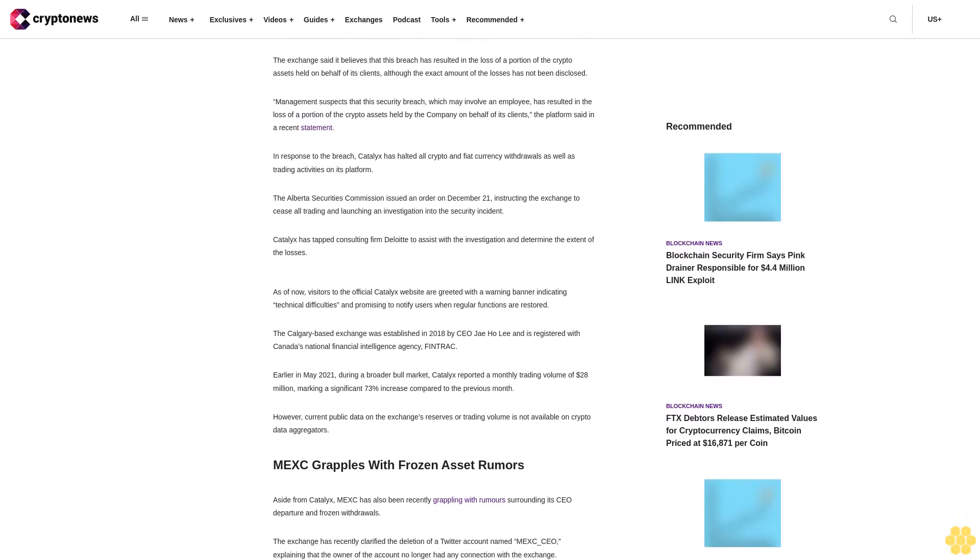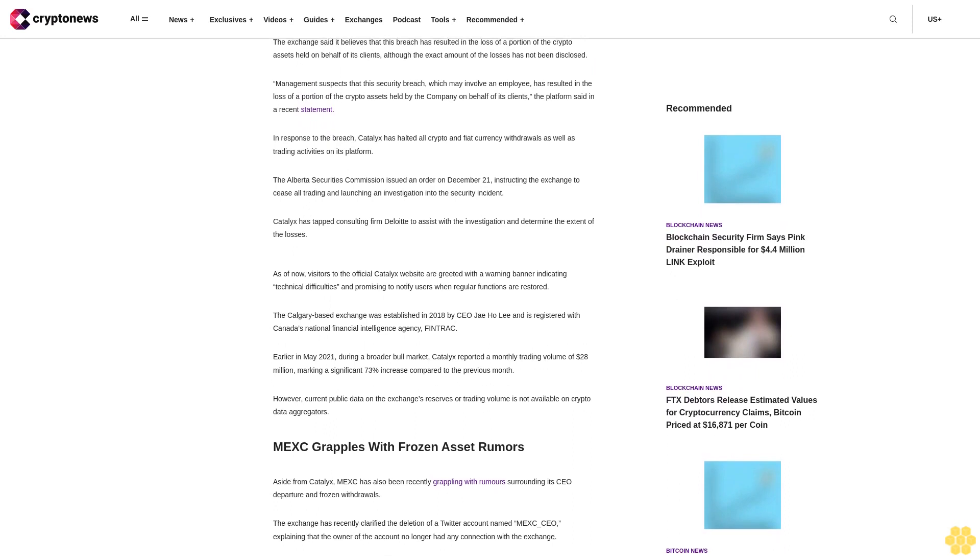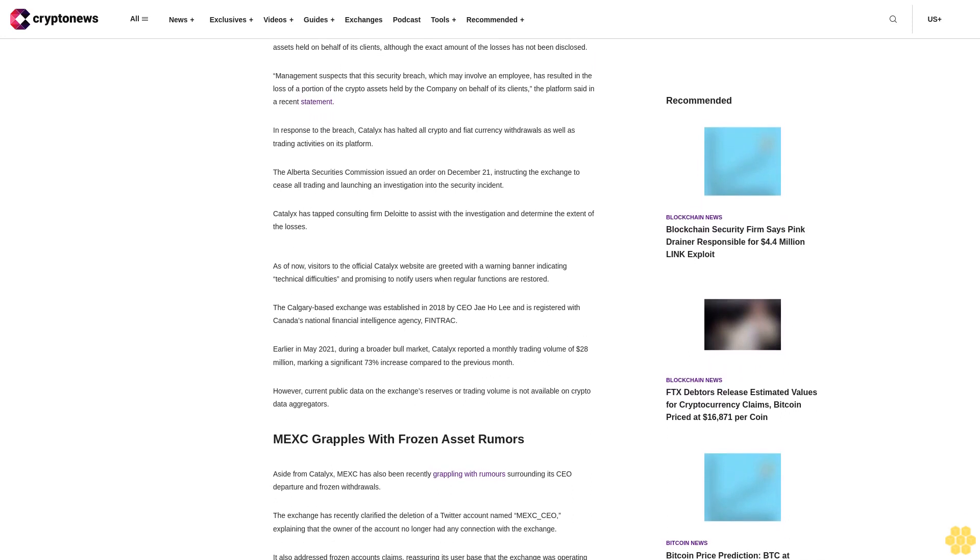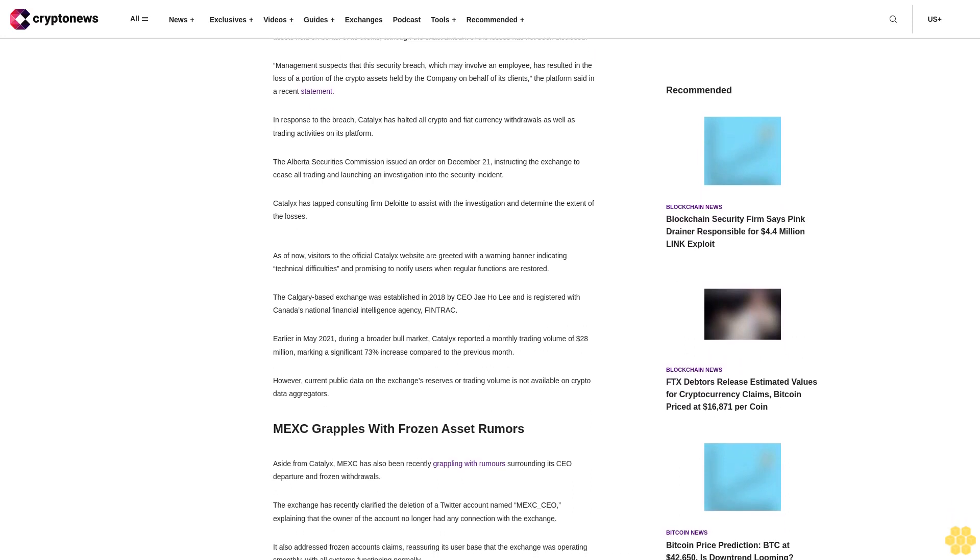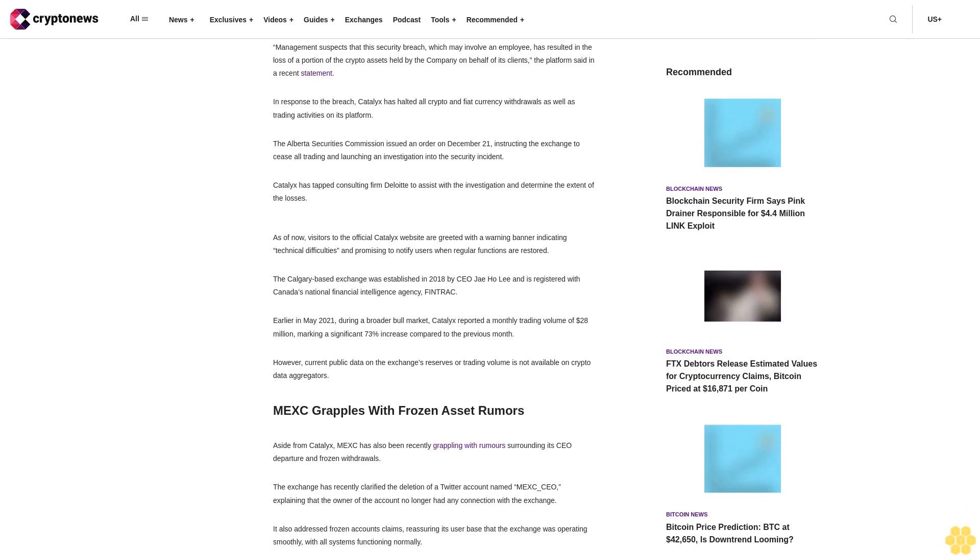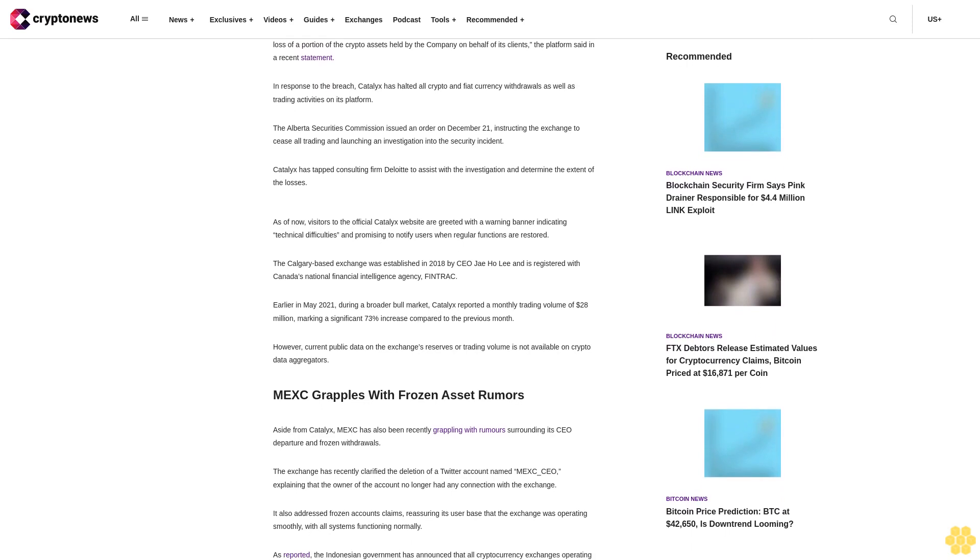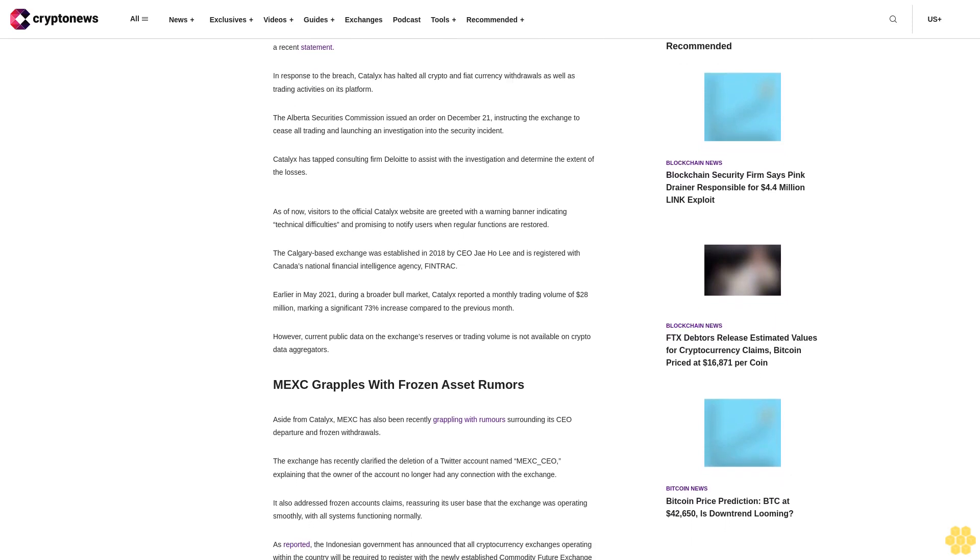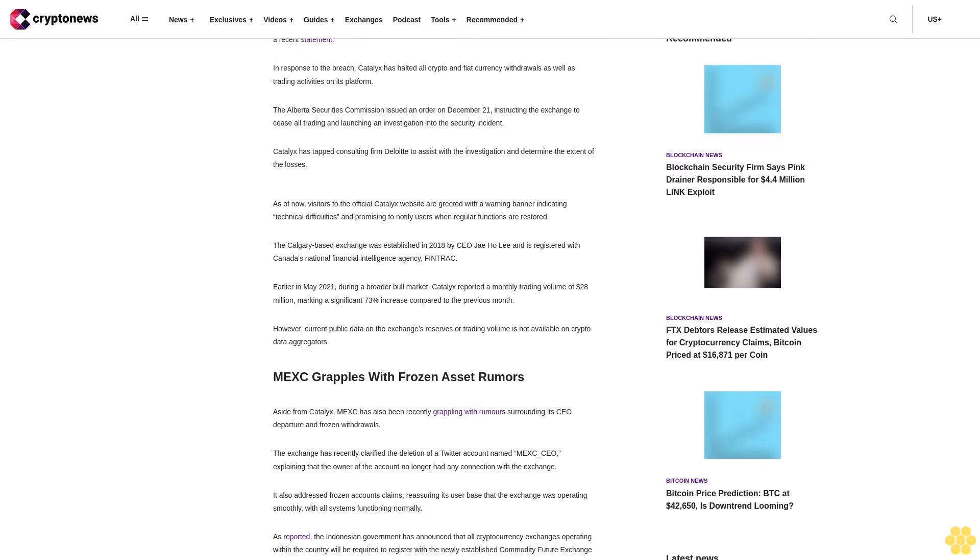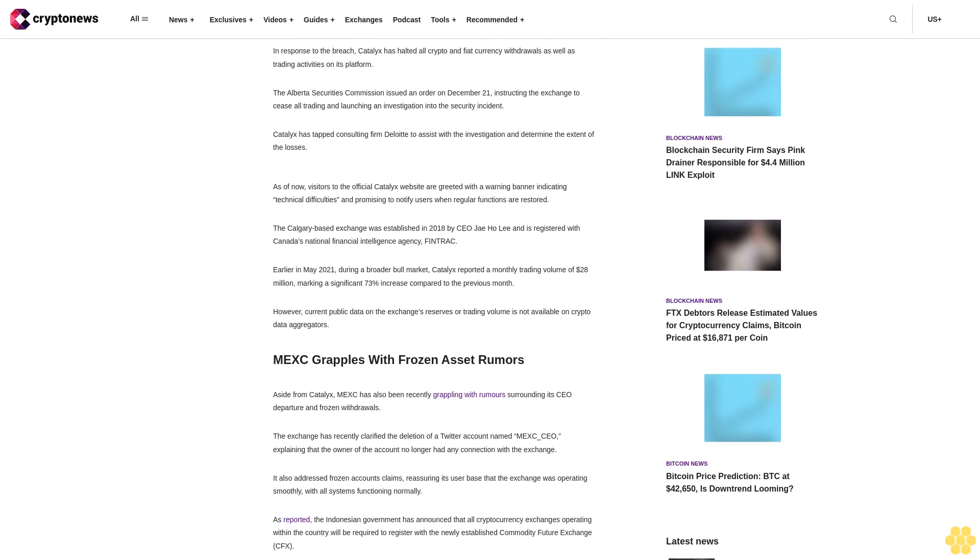The platform said in a recent statement. In response to the breach, Catalyx has halted all crypto and fiat currency withdrawals as well as trading activities on its platform. The Alberta Securities Commission issued an order on December 21, instructing the exchange to cease all trading.